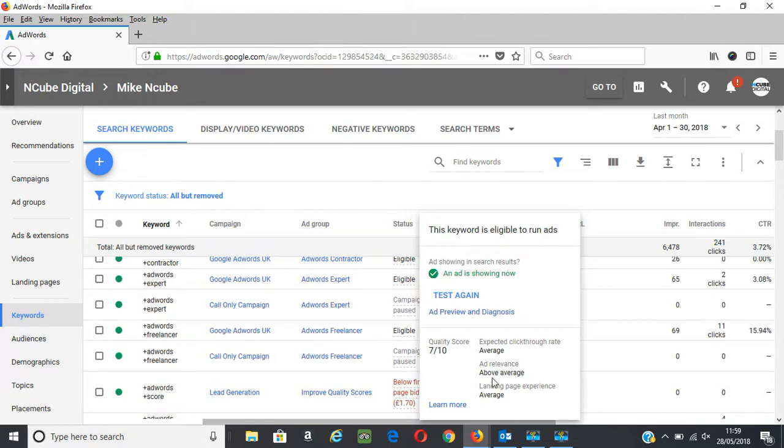There's other factors that go into the ad rank like the geographic location of the searcher, the device they've used, and the search query itself.